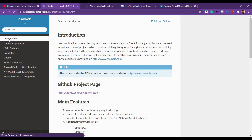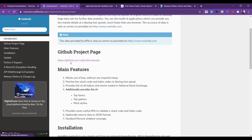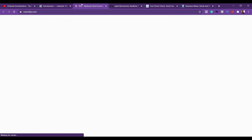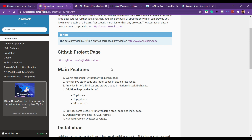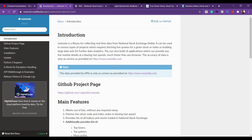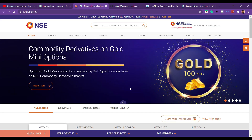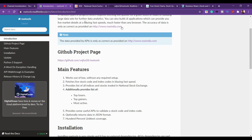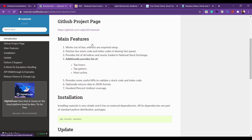The introduction is on the GitHub profile. NSE India is the main website. The accuracy of data is only as correct as provided on www.nseindia.com. So if you want to see the data, you can see it correctly.